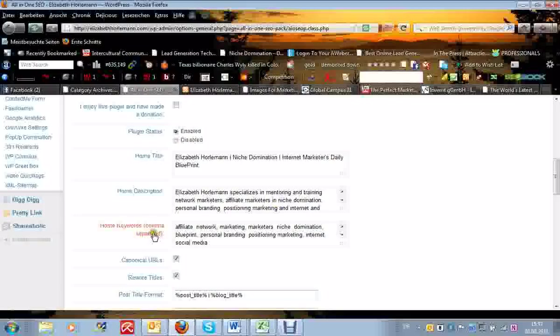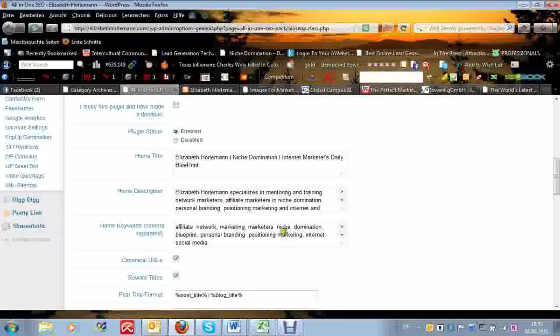And under the home keys, I gave some very strong keys about what actually my website will be offering and that is affiliate, network, marketing, marketers, niche, domination. So actually you should also just concentrate on your niche and capitalize on that really.